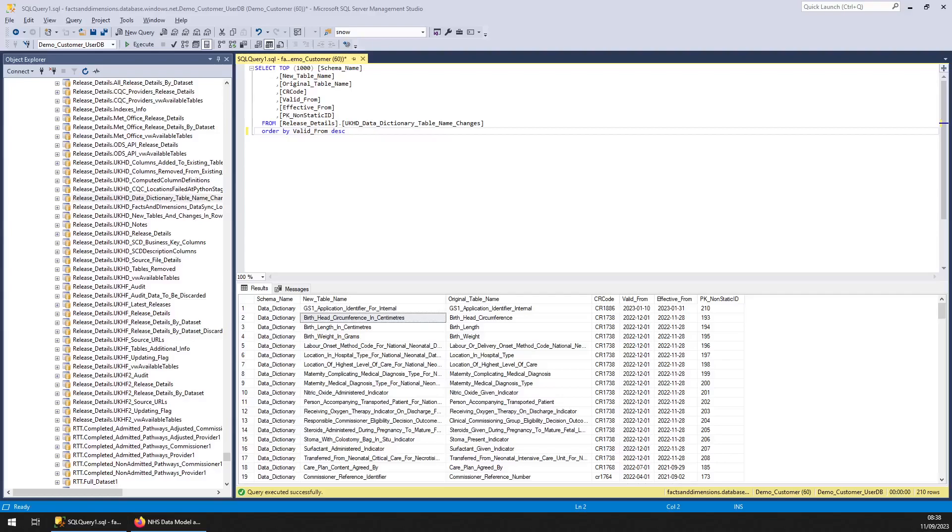Hello, welcome to another Facts and Dimensions tutorial video. In this one I'm going to cover the data dictionary, specifically the English NHS Data Dictionary.